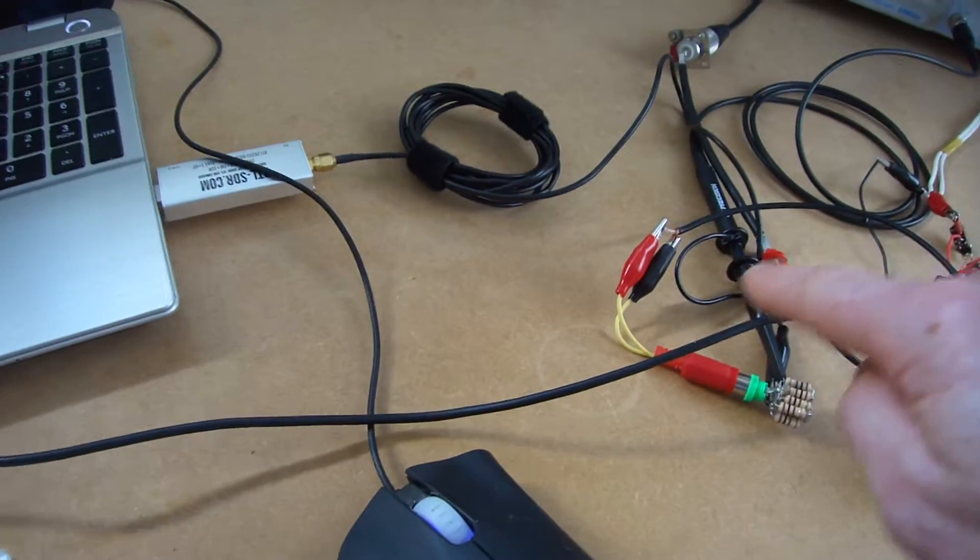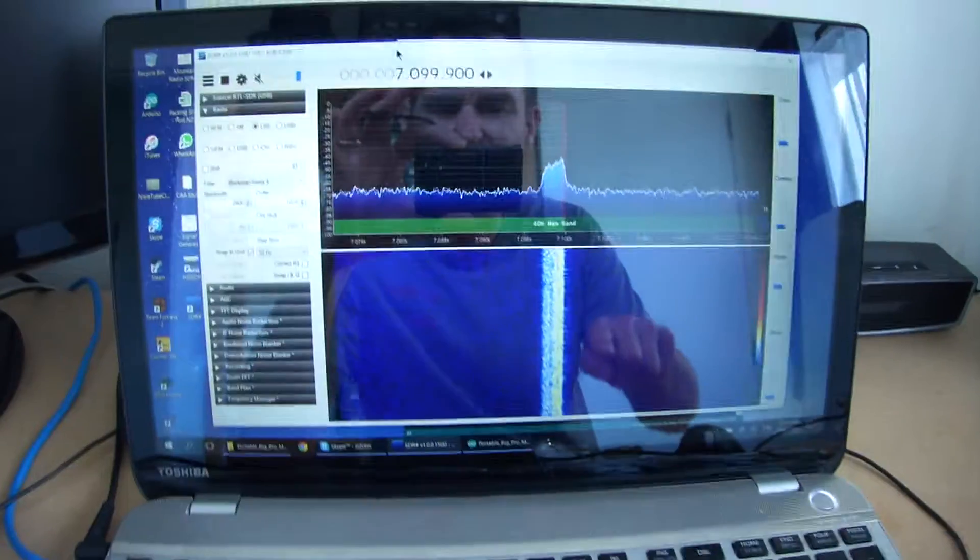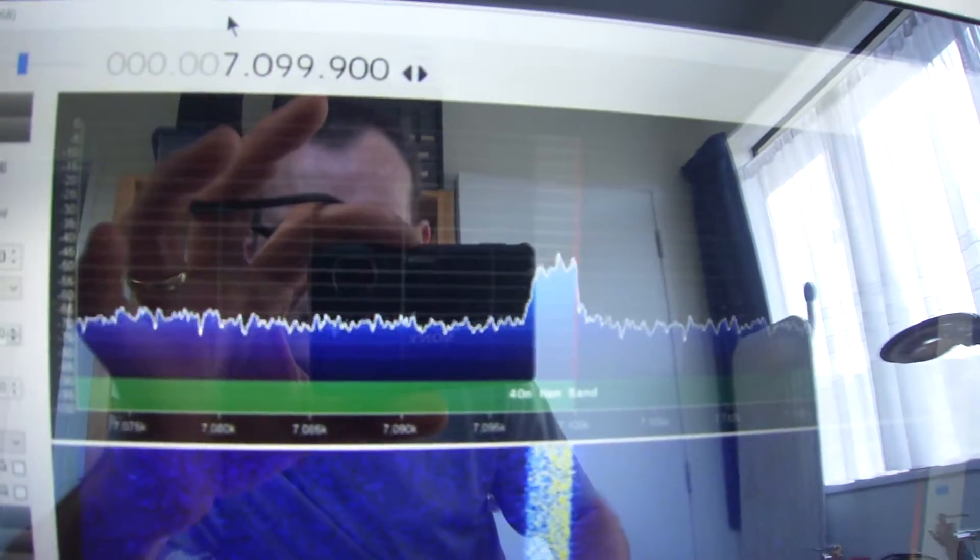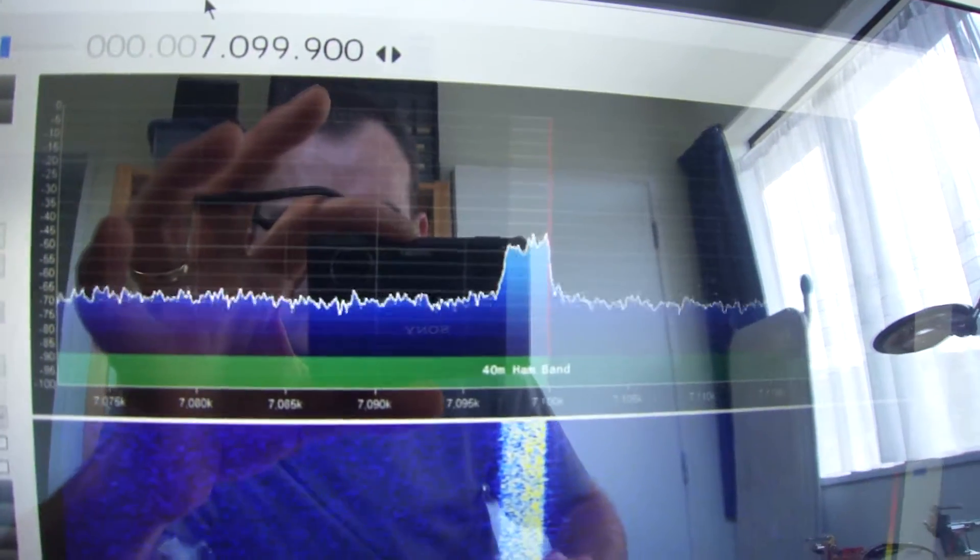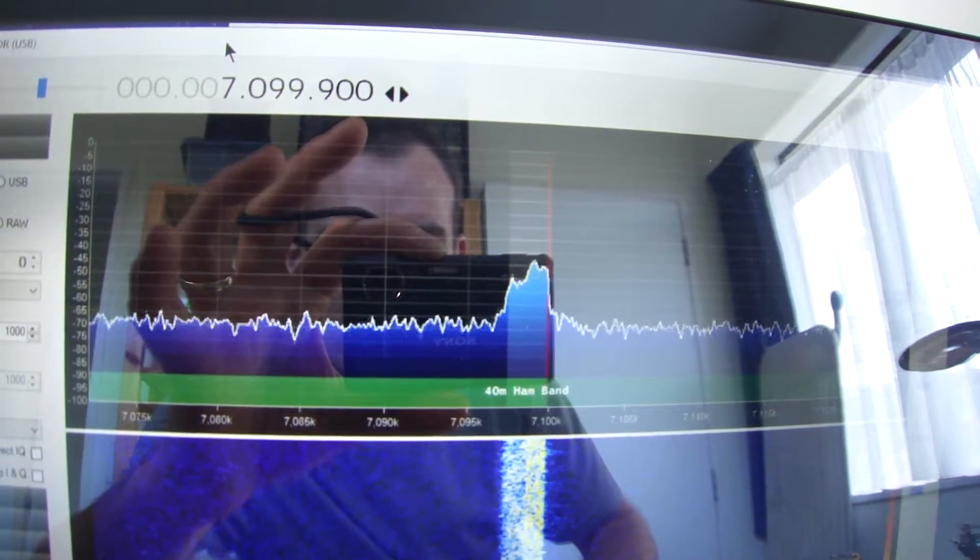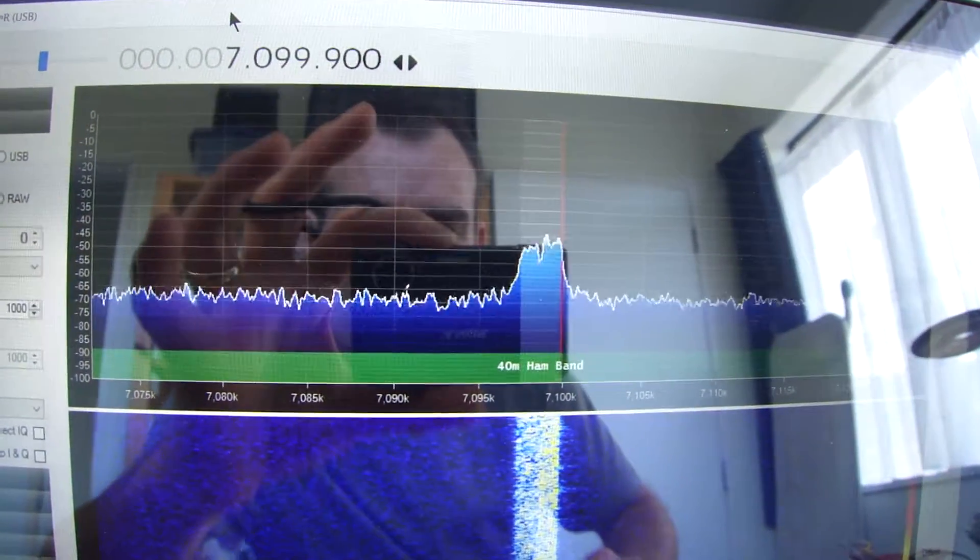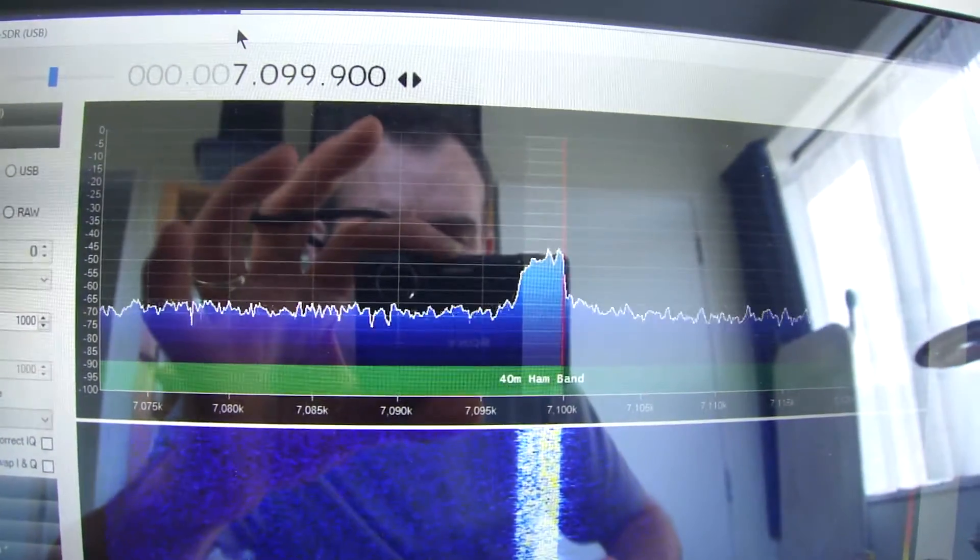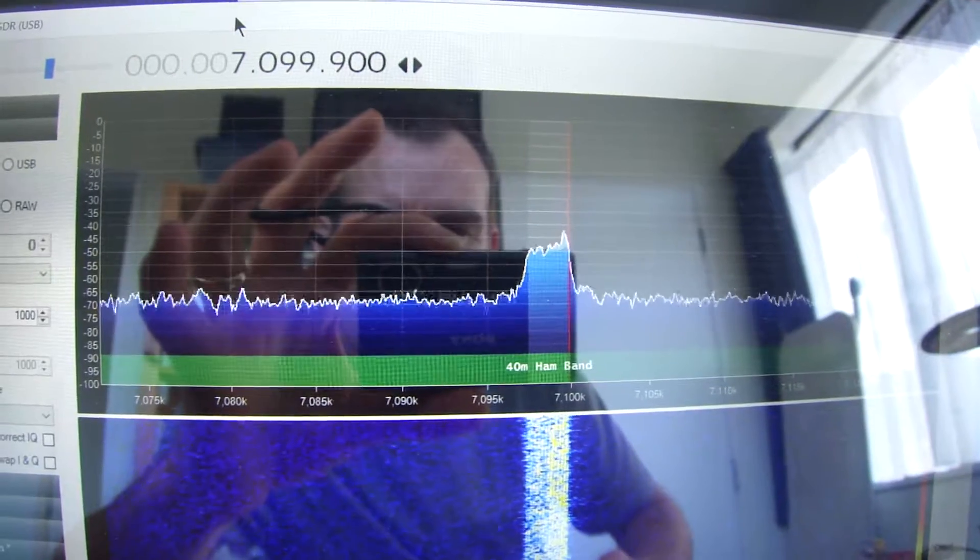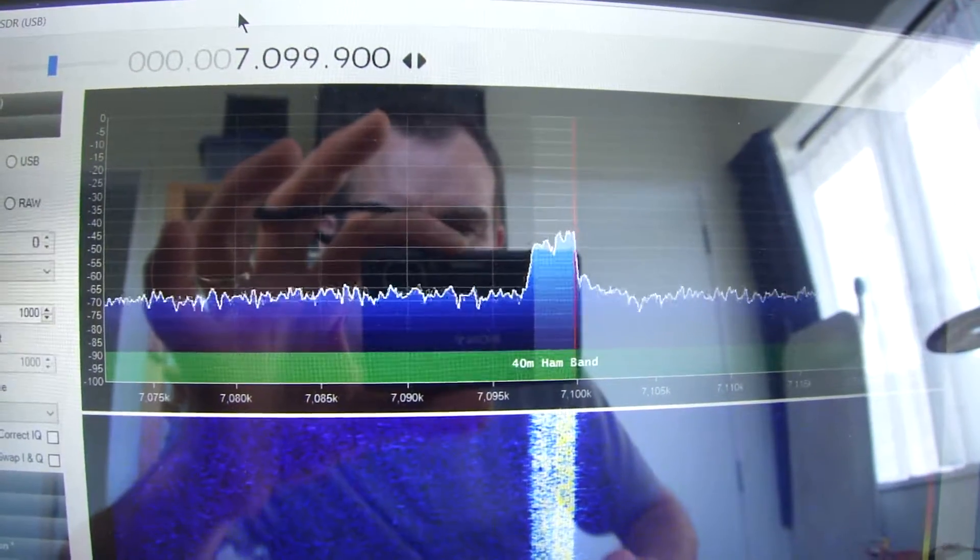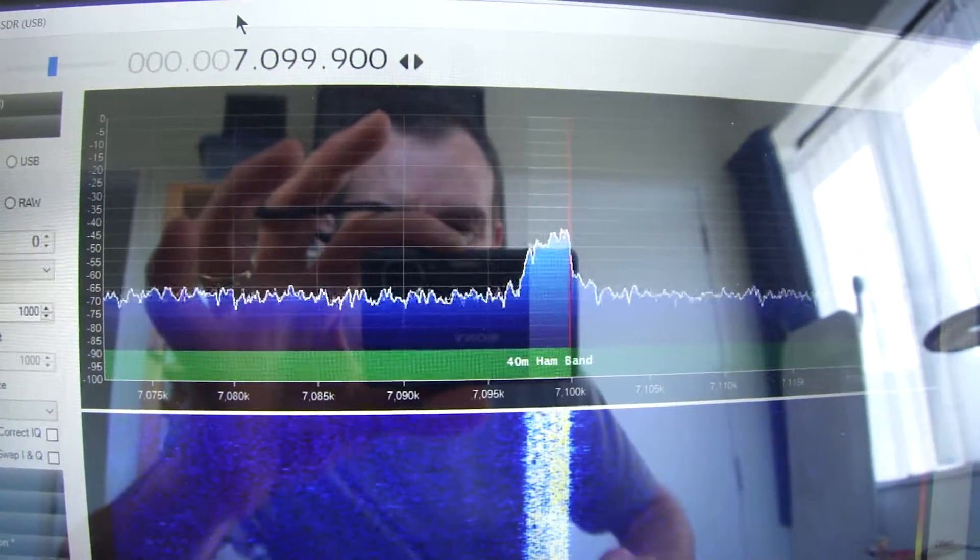I'm just sensing the small dummy load here using an SDR program. You might be able to see there the pass band of the filter. I'm pretty happy that the white noise is sitting right smack in the middle of the pass band of the filter.